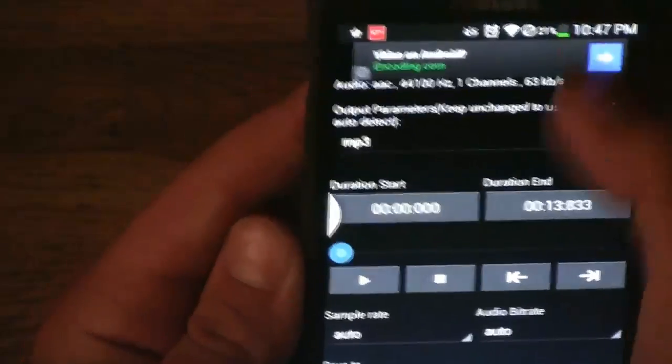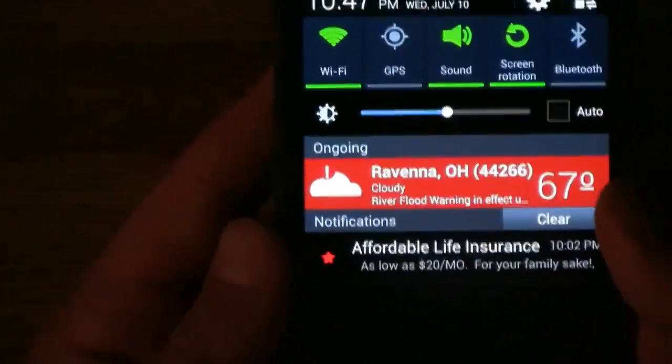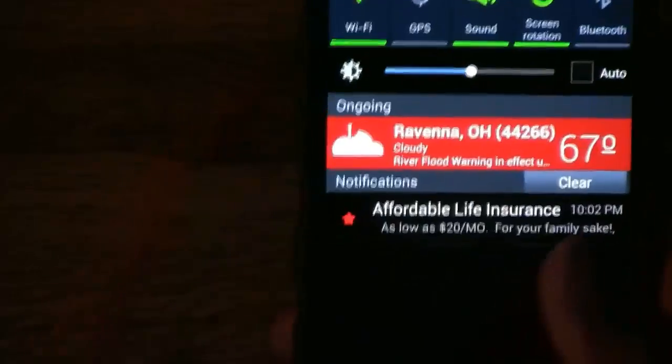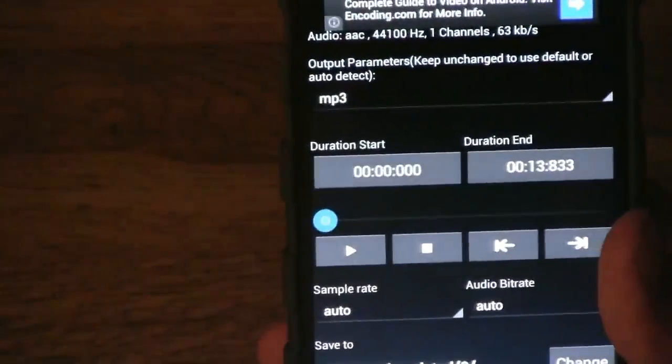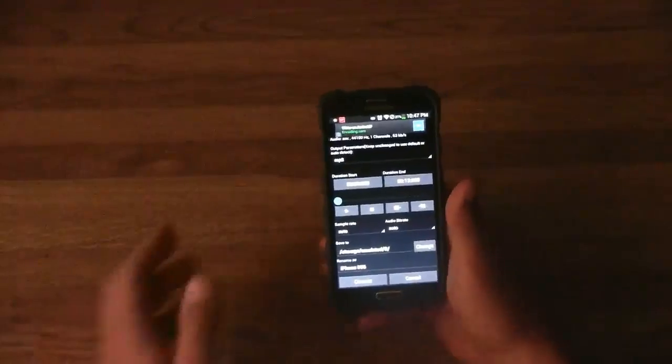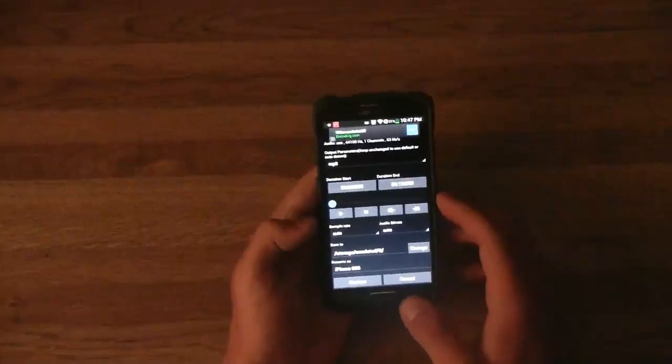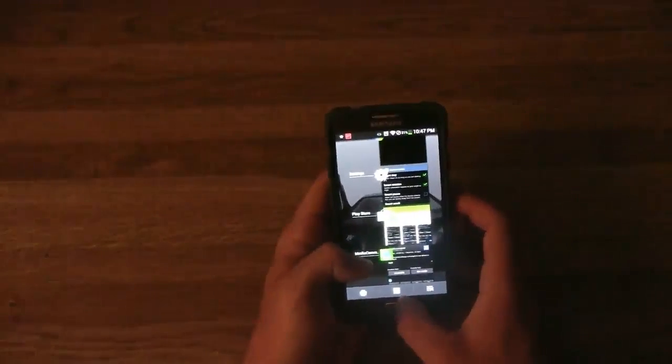It will show up in your notification bar with the percentage and everything. After that, the file will be converted and it will show up in your gallery.